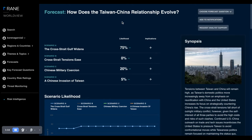Regarding Taiwan, we have one that asks: how does the Taiwan-China relationship evolve? For every key forecast question, we identify the most viable scenarios and provide a percentage likelihood to help quantify that.